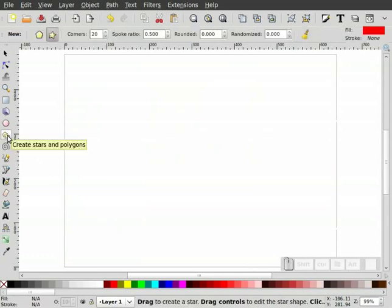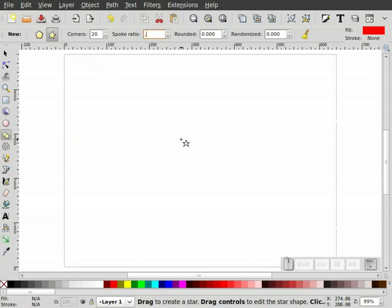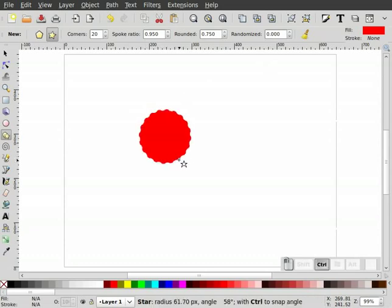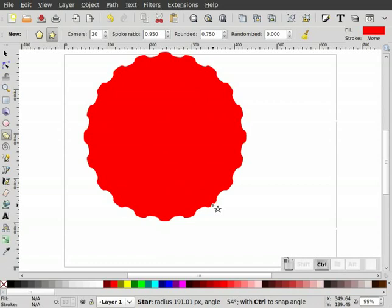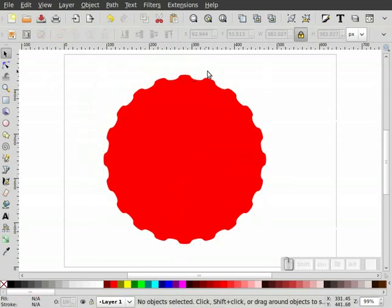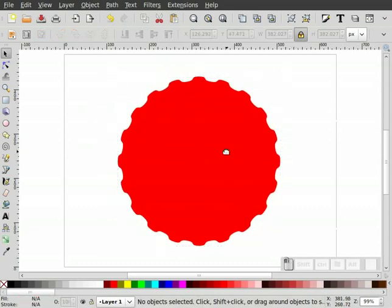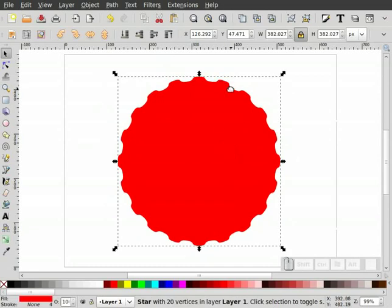Let's get started with our first shape. We're going to grab the Create Stars and Polygon tool. I'm going to be on the star option, with 20 corners. For spoke ratio I'll put in 0.95, for rounded I'll put in 0.75, and for randomize we'll leave that at 0. Now when I hold the control key down I get a nice shape that looks like a bottle cap — a nice rounded inset with spokes rounded on the outside. That does the bulk of the work for us.